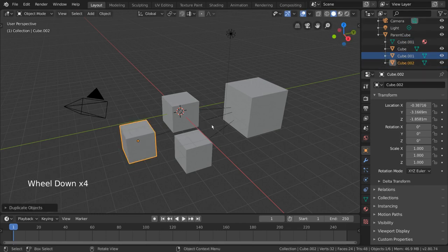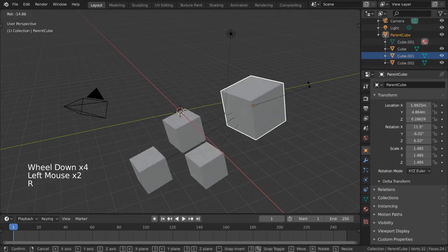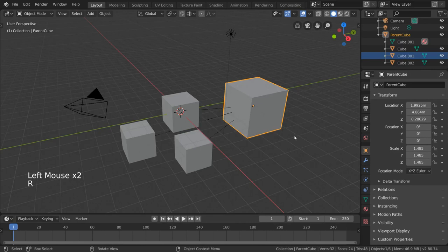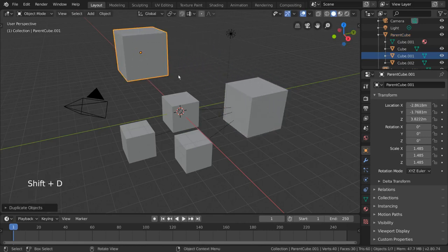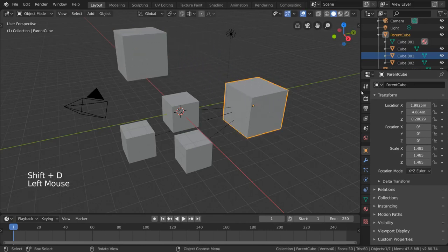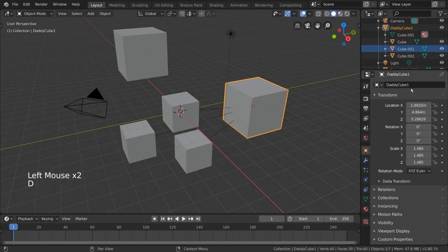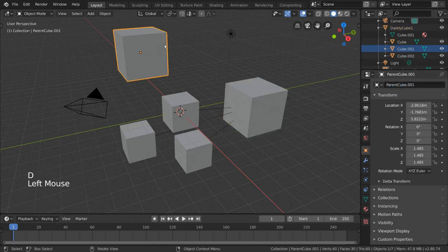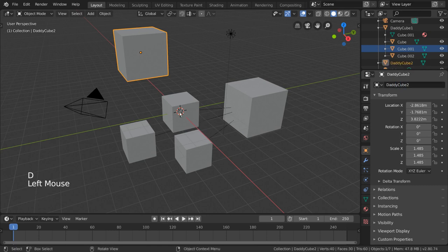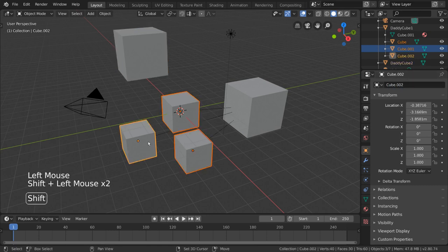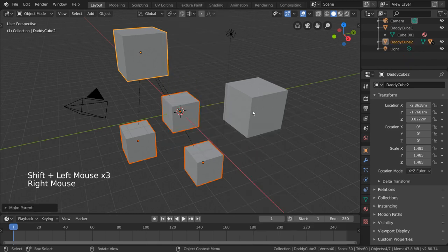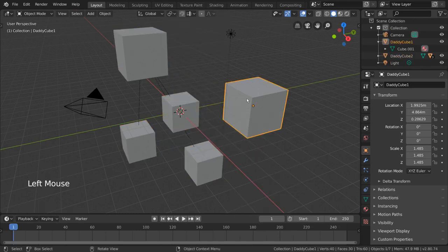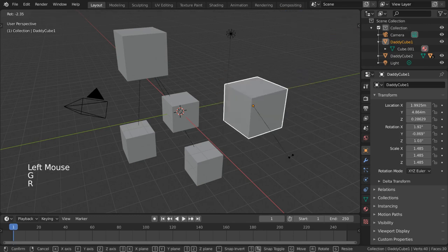However, what if we introduce another parent cube? Let's say we duplicate the larger cube, so now we have two. I'm going to name this cube DaddyCube1, and this cube DaddyCube2. If we select our child cubes and then parent them to DaddyCube2, you'll notice that all relationship ties to DaddyCube1 have been cut. Transforming DaddyCube1 no longer affects the child cubes.